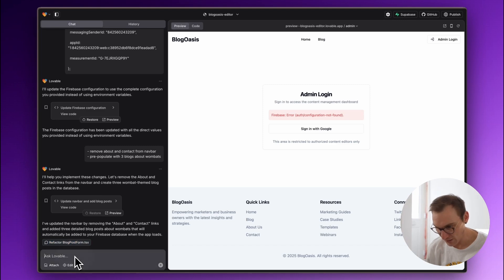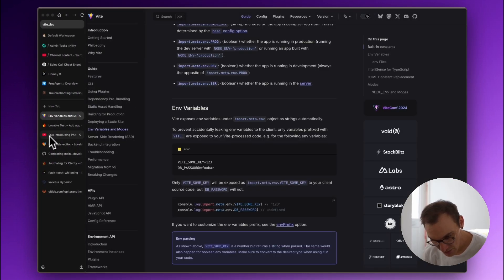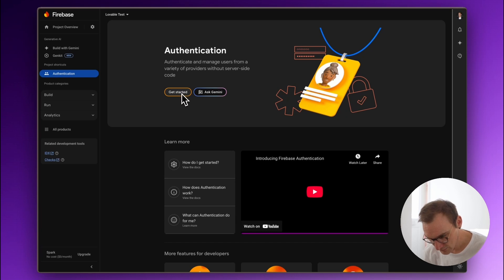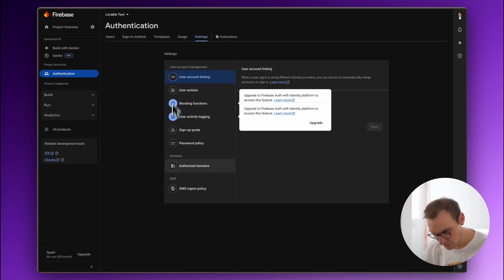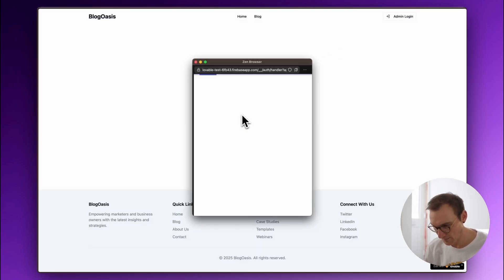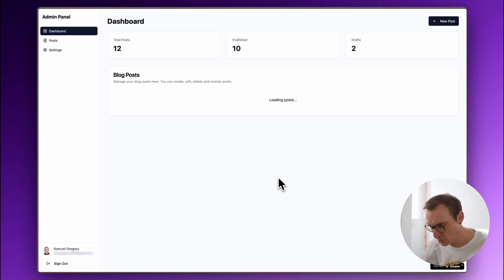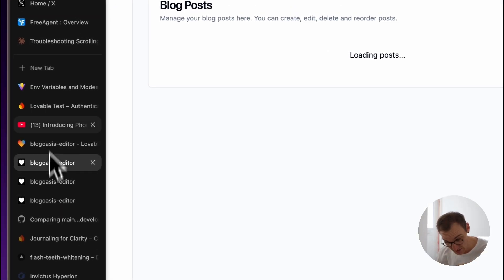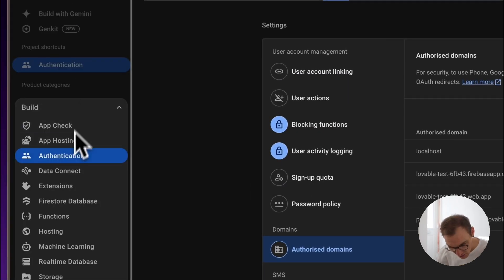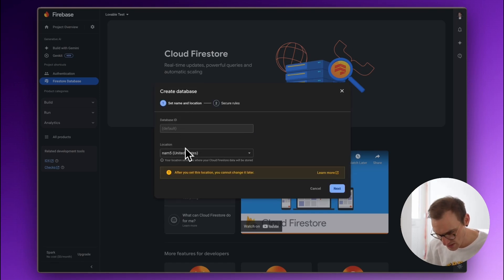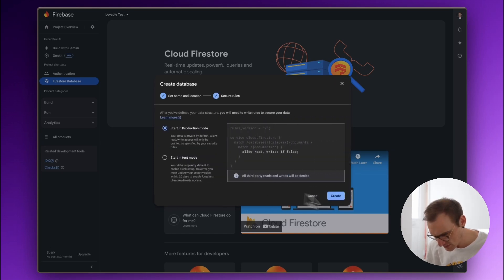We hit an auth configuration not found error, so we needed to go into Firebase and enable authentication. Then we ran into a Firebase Firestore issue — we needed to set up the Firestore database. Creating the database: we stayed in Europe for GDPR reasons and started in production mode.